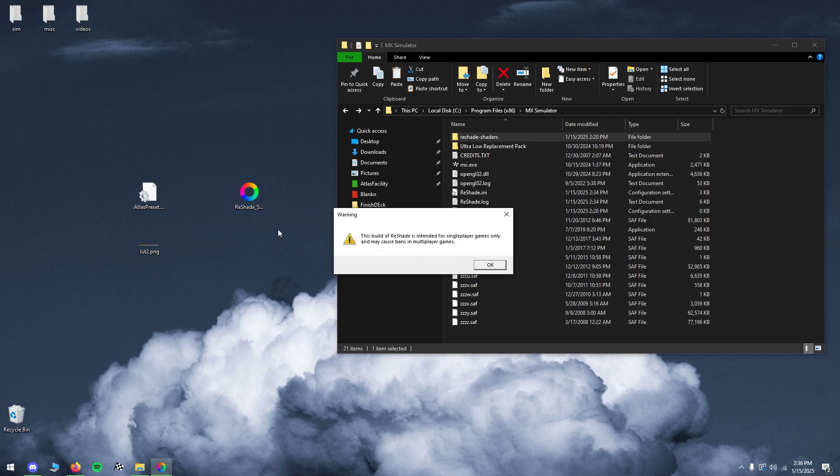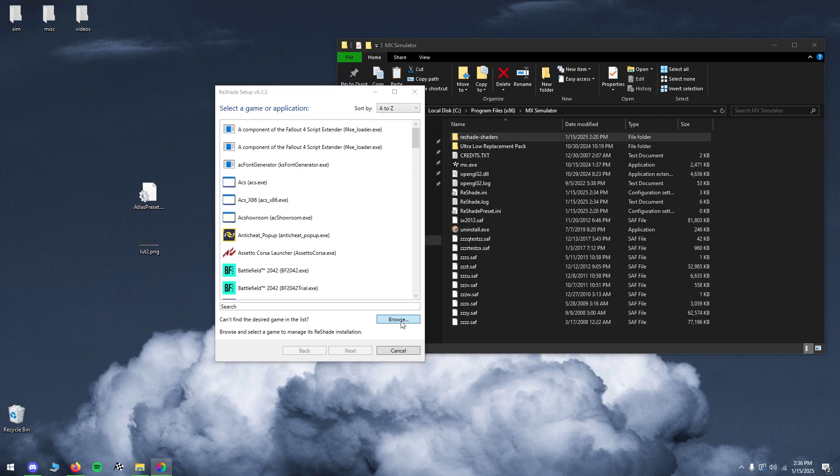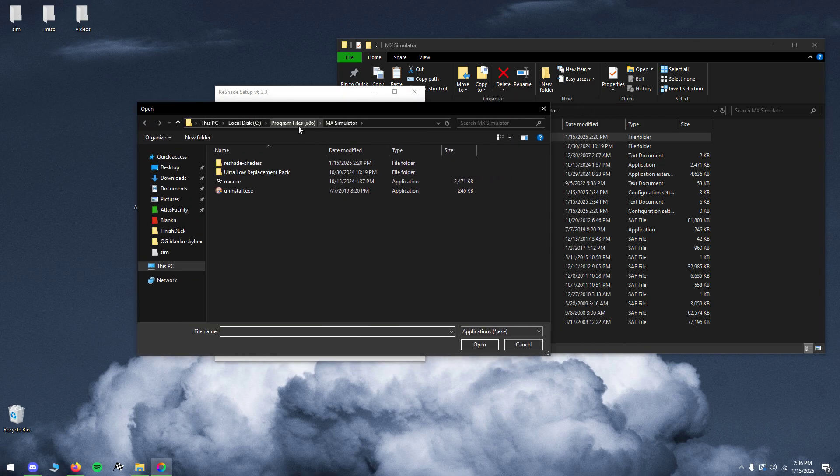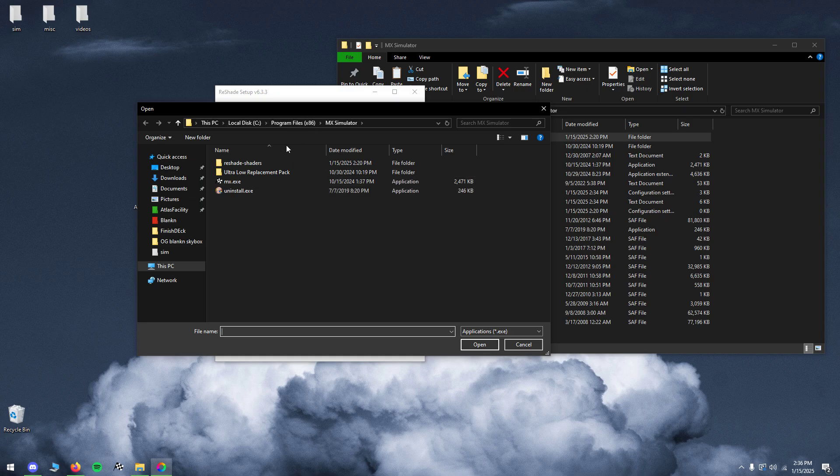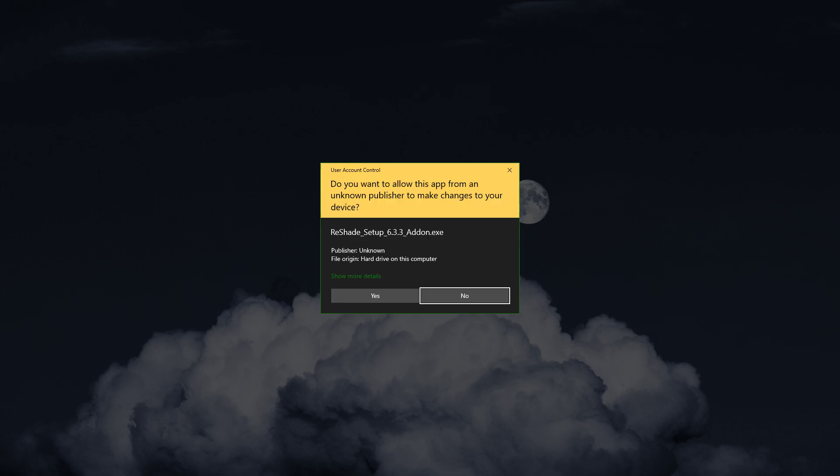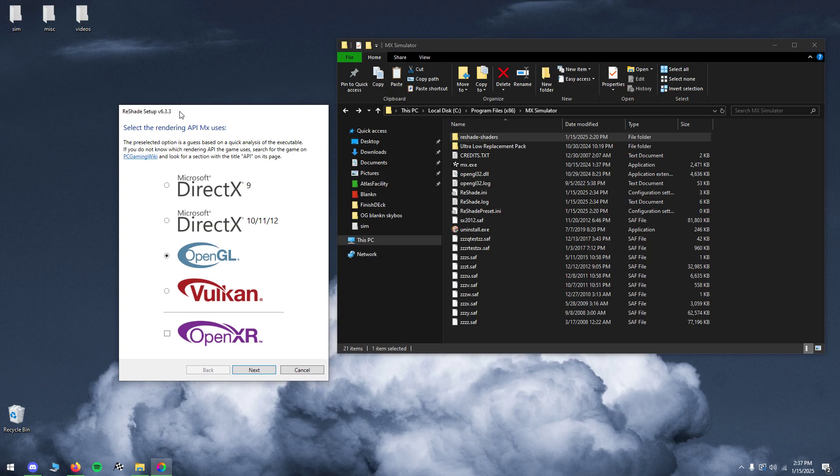you want to open up Reshade, click browse and just go to your MX simulator install location. This is not your personal folder, it will be in your program files. Just click on MX.exe, click next, click yes,